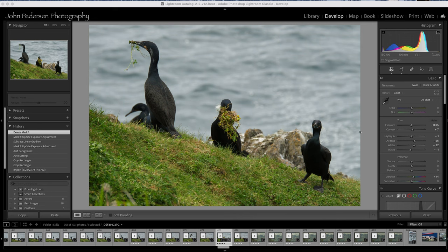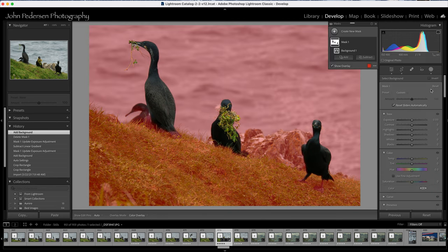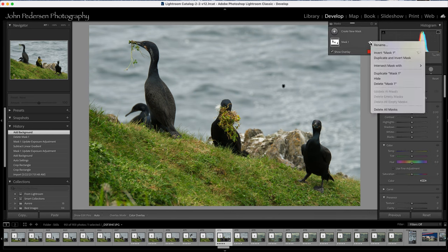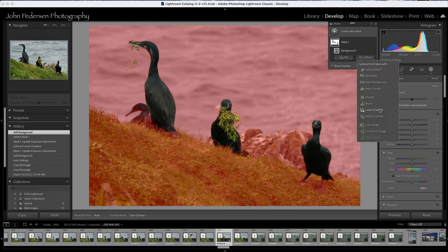One of the easiest ways to do this is in Lightroom. I would go to the mask feature, then go to background. I select that and it selects everything other than the three birds, which isn't great. I don't really want this foreground grass darkened — I kind of like it the way it is. If I do darken it, it won't be as dark as the background ocean. So I want to separate this grass from the ocean. I'll go back into the masking tool and subtract a portion of this mask using the linear gradient.